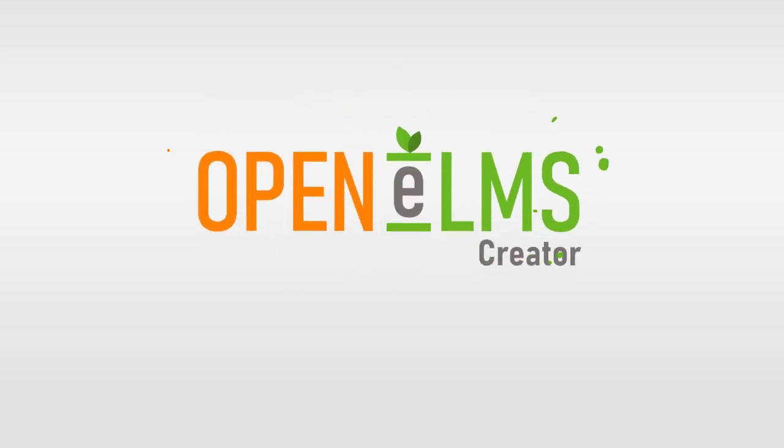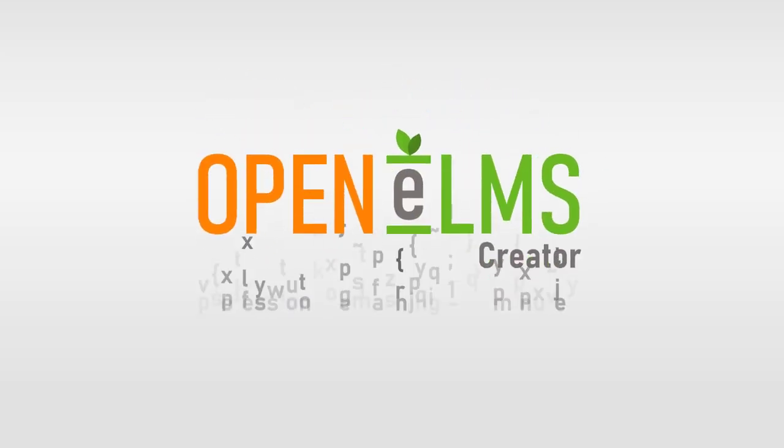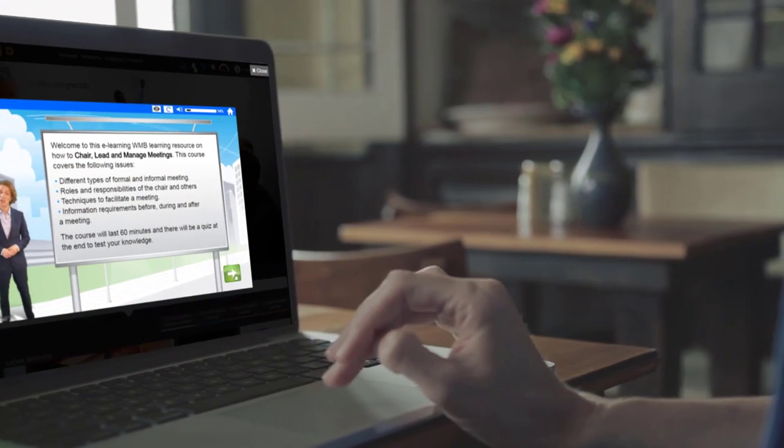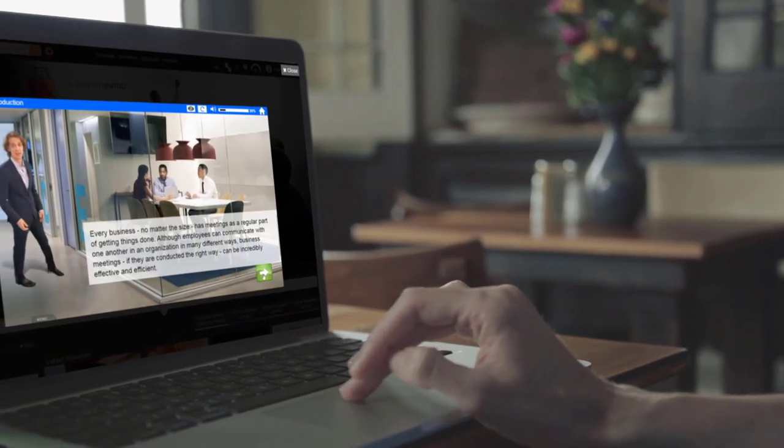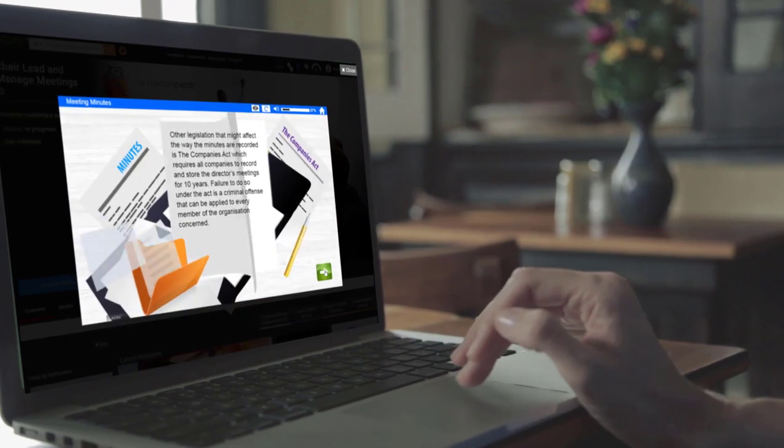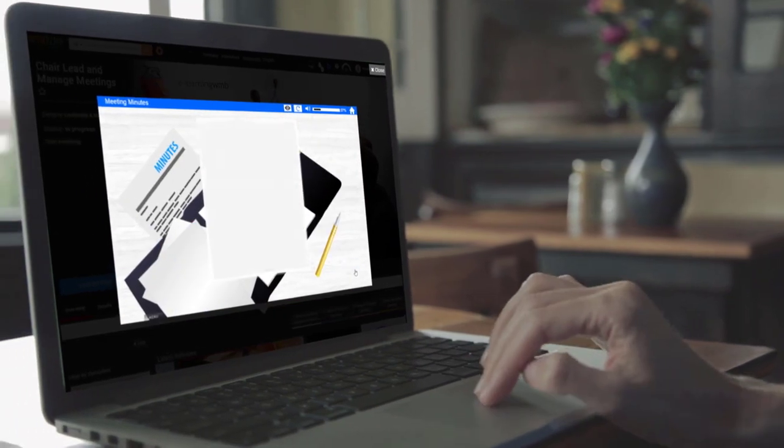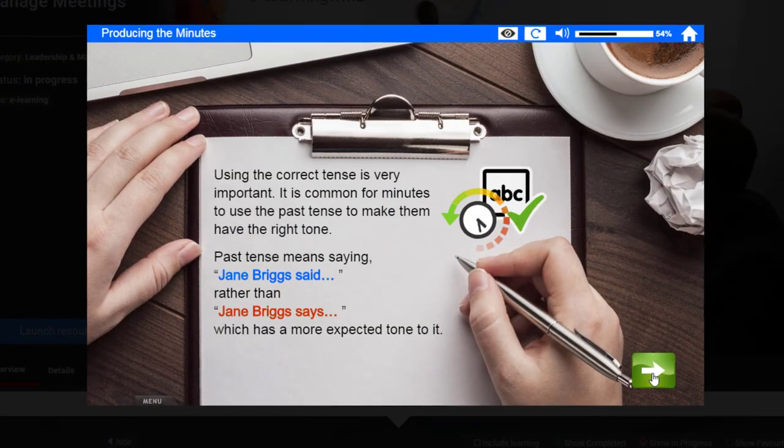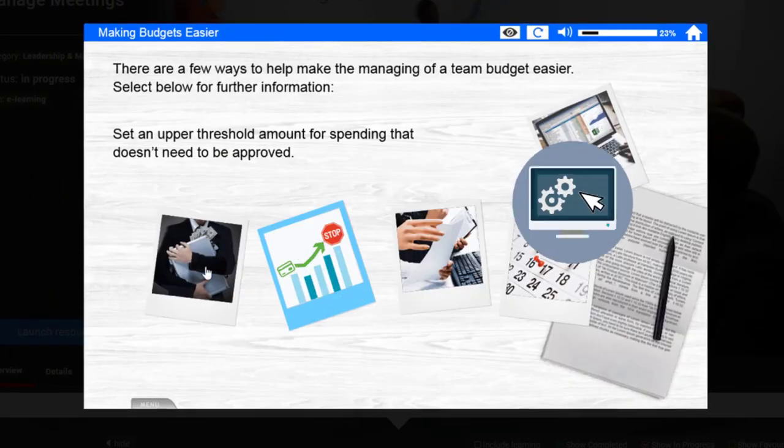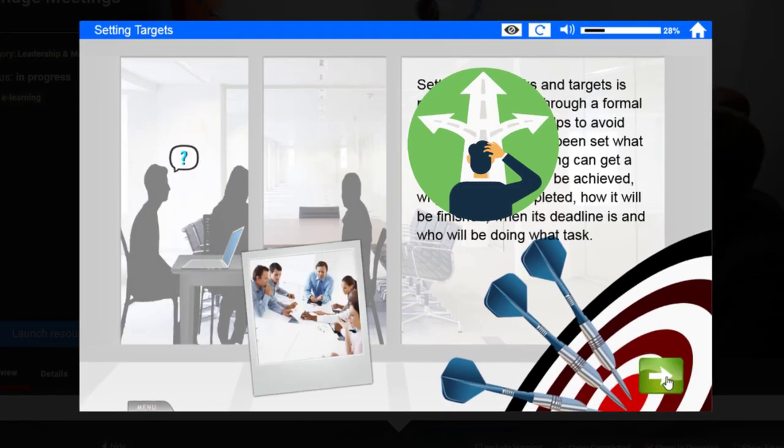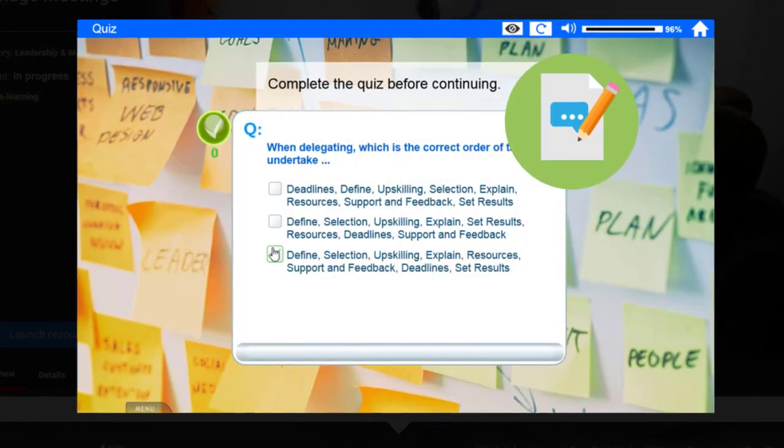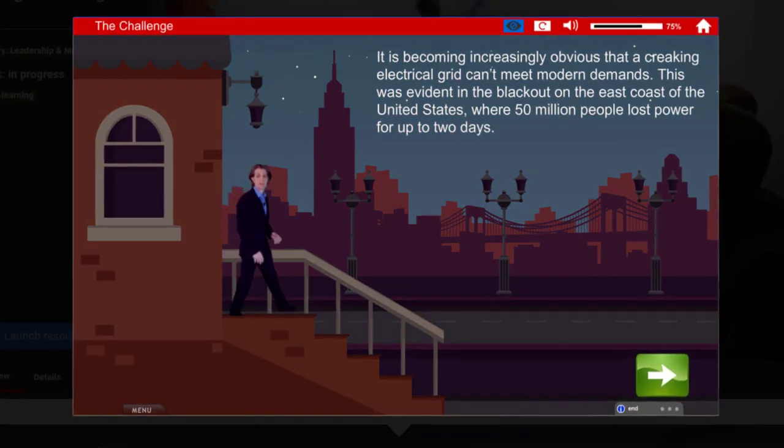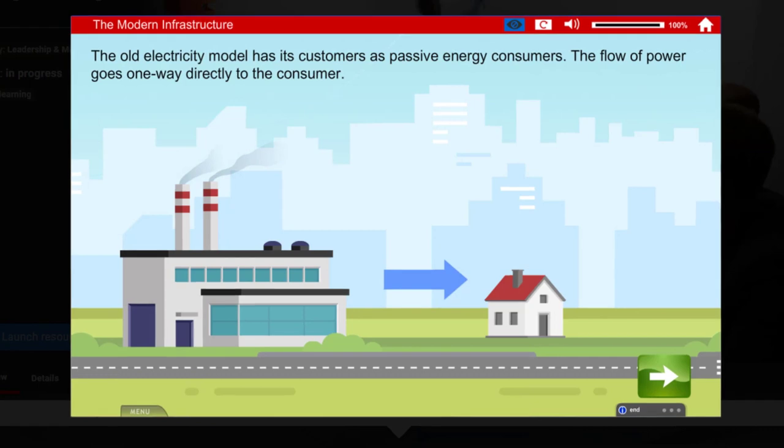OpenElms Creator creates professional e-learning in minutes. The learning is better than most bespoke developers, featuring video presenters and animations in virtual worlds, including interactions, learning pathways, quizzes, and almost any style of presentation.